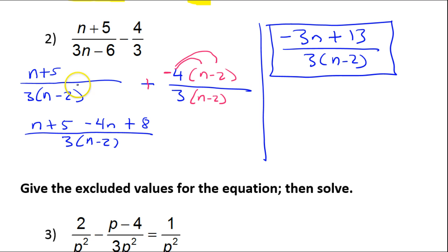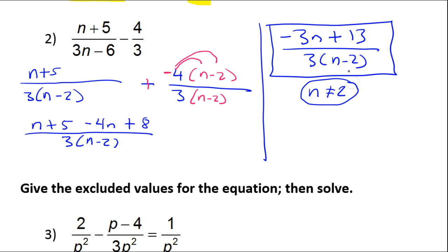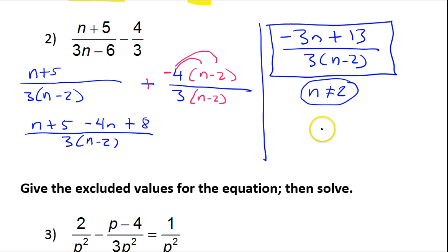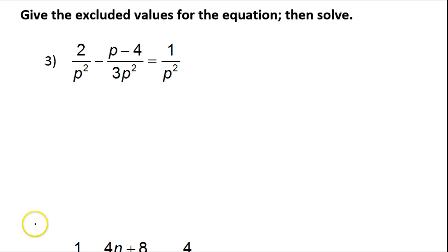For excluded values, n cannot equal positive 2. Notice that the 3 is just a constant that does not contribute anything to our excluded value list.